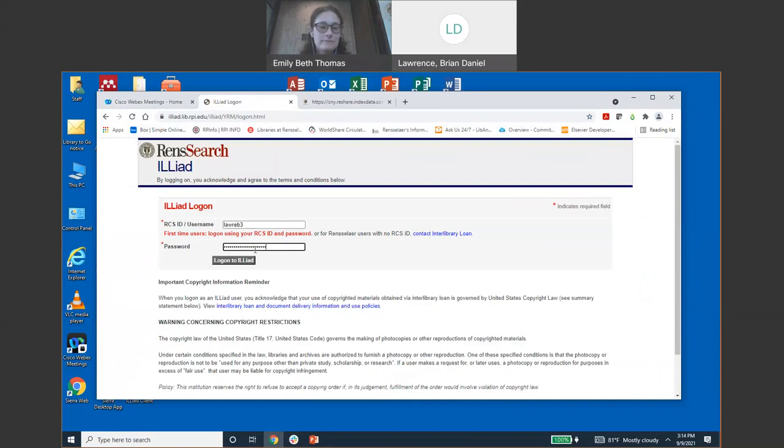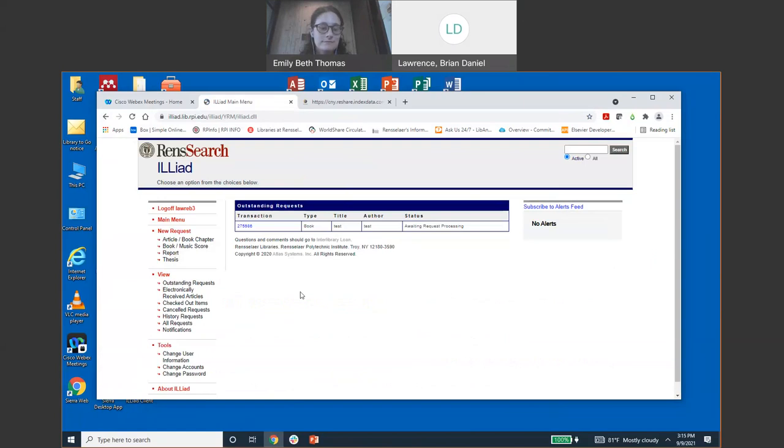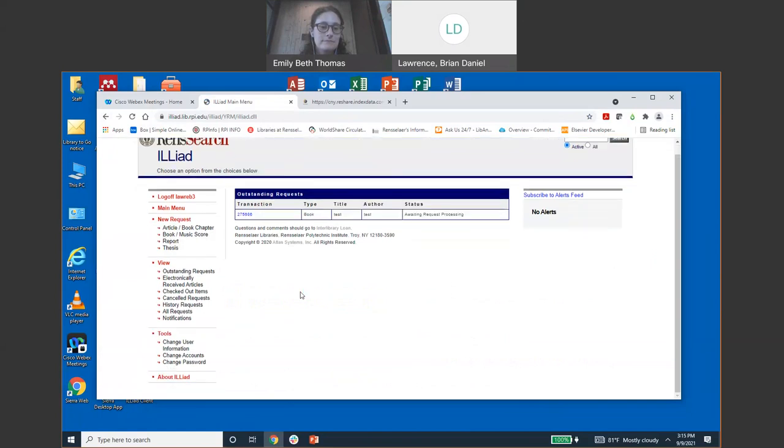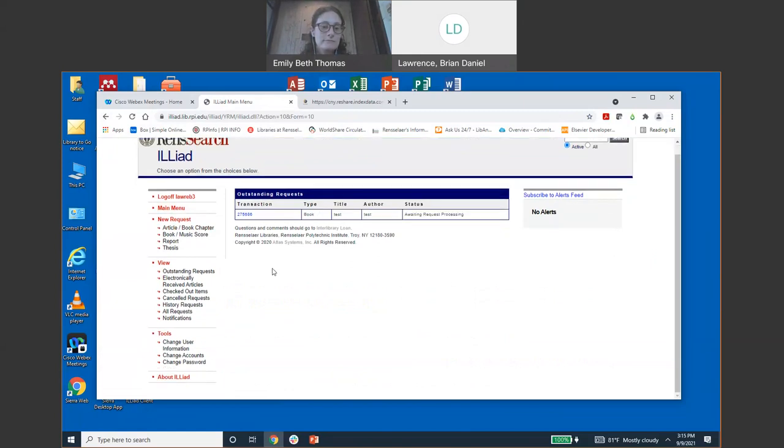You can access your interlibrary loan account through the quick links, the 3rd one down under interlibrary loan. You will be logging in with your RCS ID and password. That is the only way you're able to log in. So you don't have to worry about making a separate account. This is what interlibrary loan from the user side looks like. As you can see on the left hand side, you have the main menu. As you can see, I have 1 outstanding request, but it's just a test just to show you.